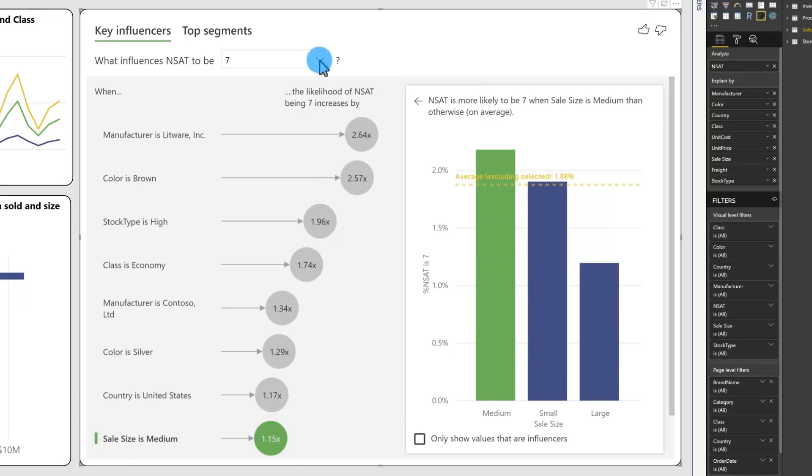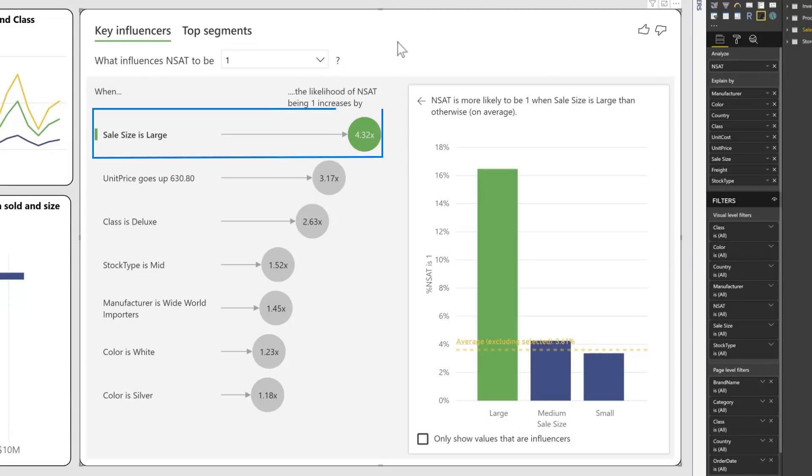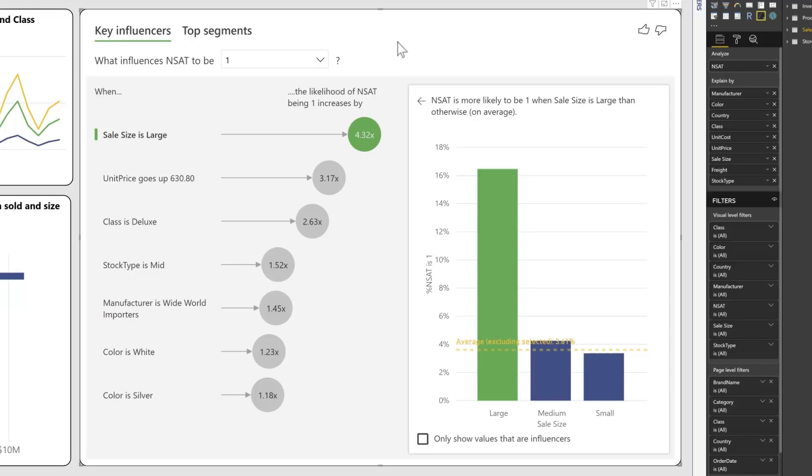Perhaps most importantly, changing NSAT to 1, which is bad, indicates that when sales size is large, NSAT is 4.32 times more likely to be 1 compared to all the other NSAT values. Armed with this insight, I can do additional analysis to try and determine why that's the case.